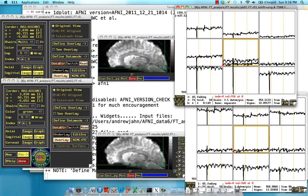We only have a couple more steps here before we actually run our analysis. This next step is something called smoothing. It's a type of spatial interpolation where we take the average of all the surrounding voxels and then use that to determine a new value for the center of the voxel.